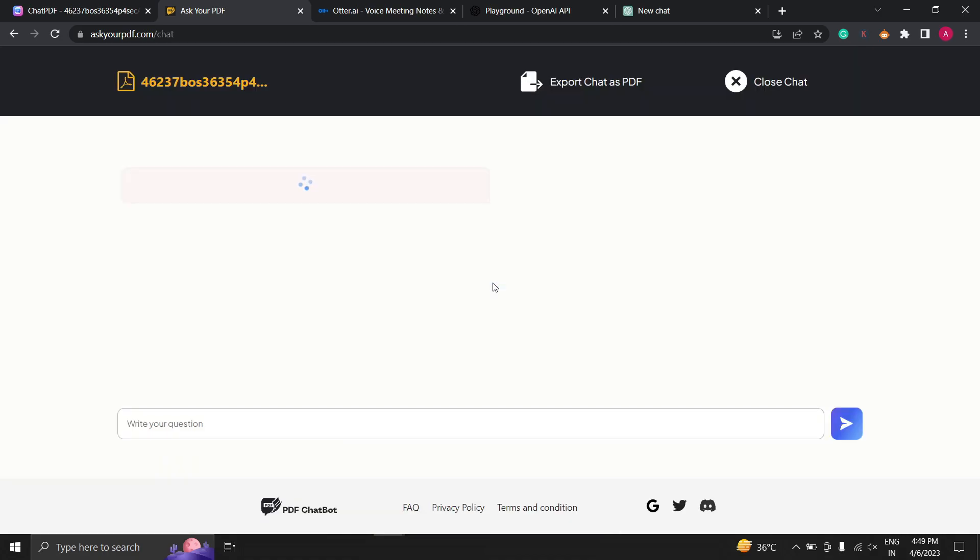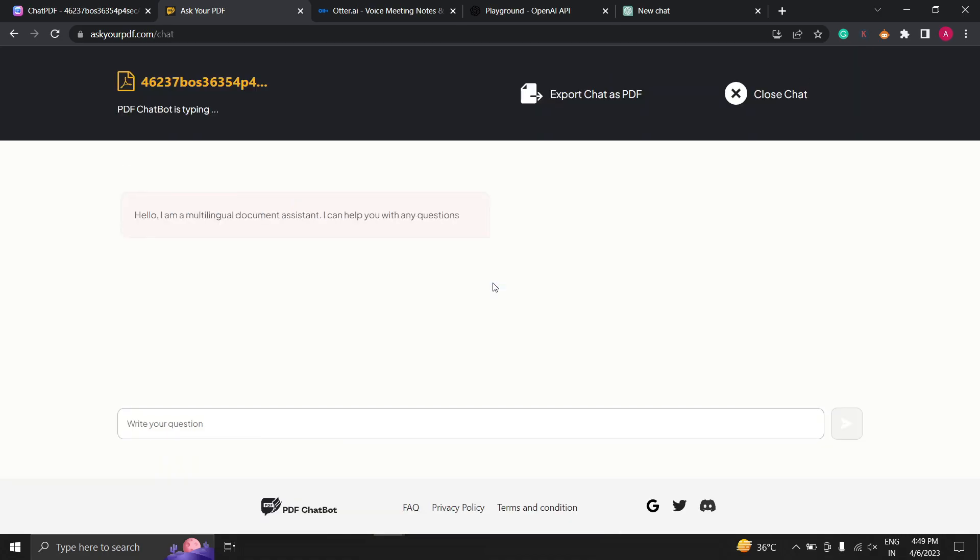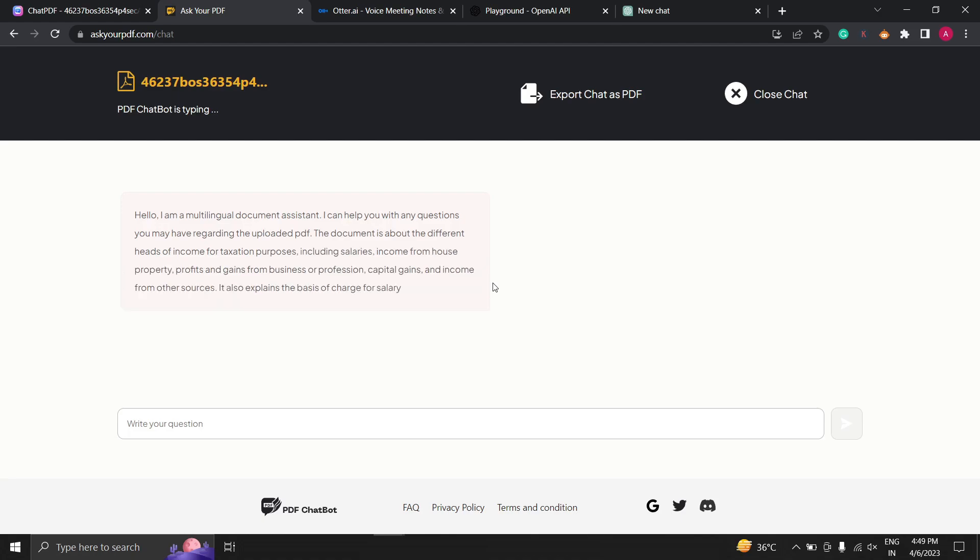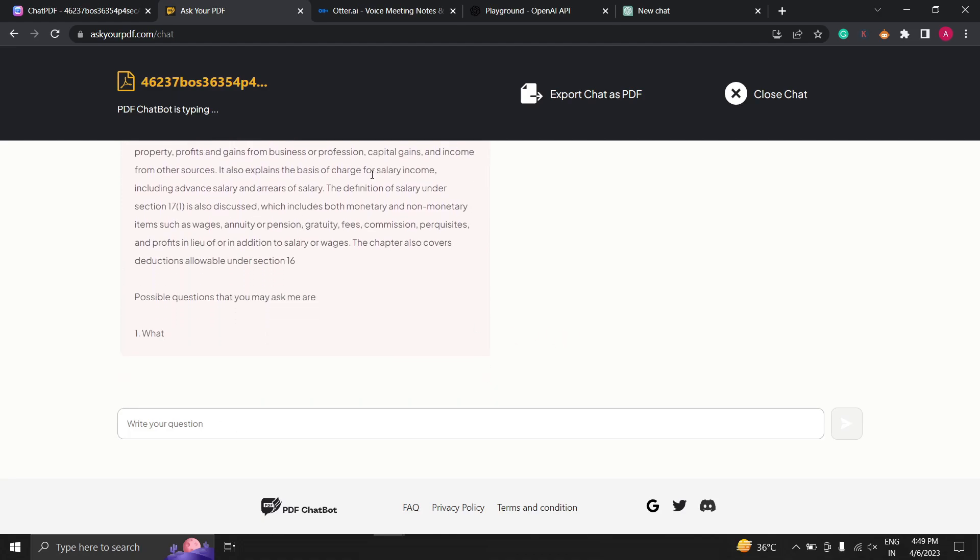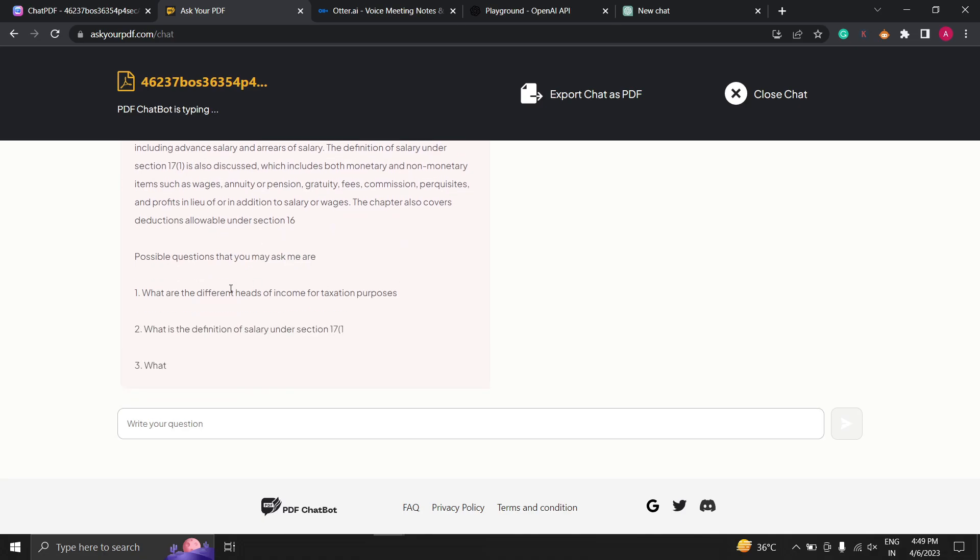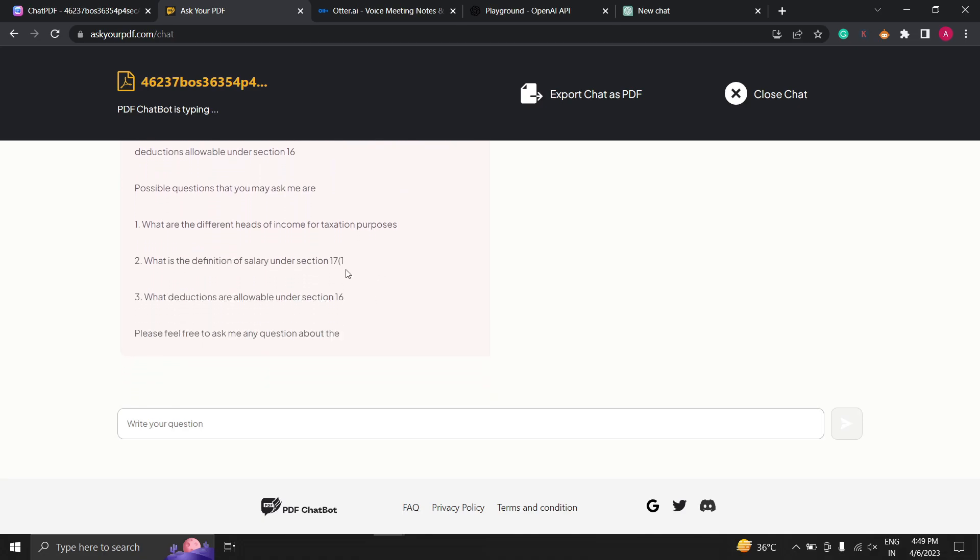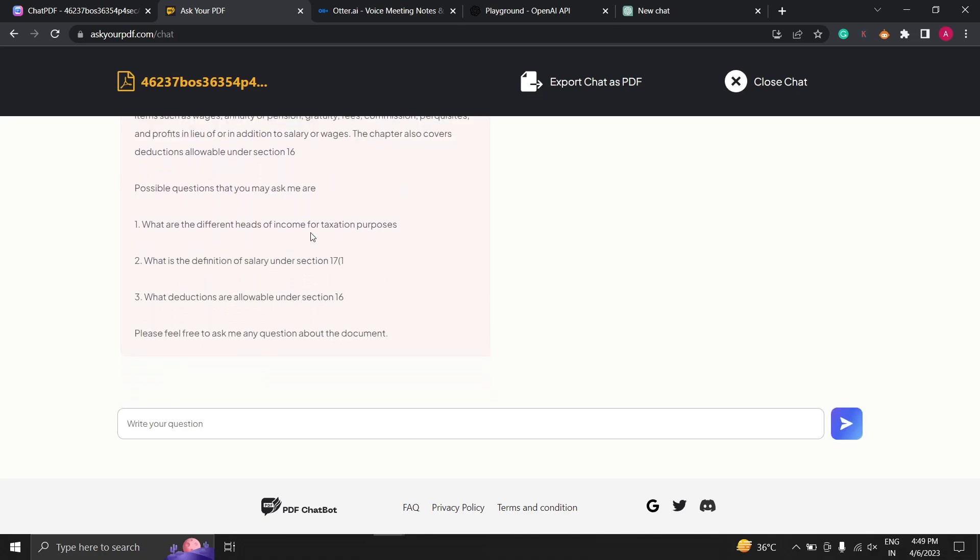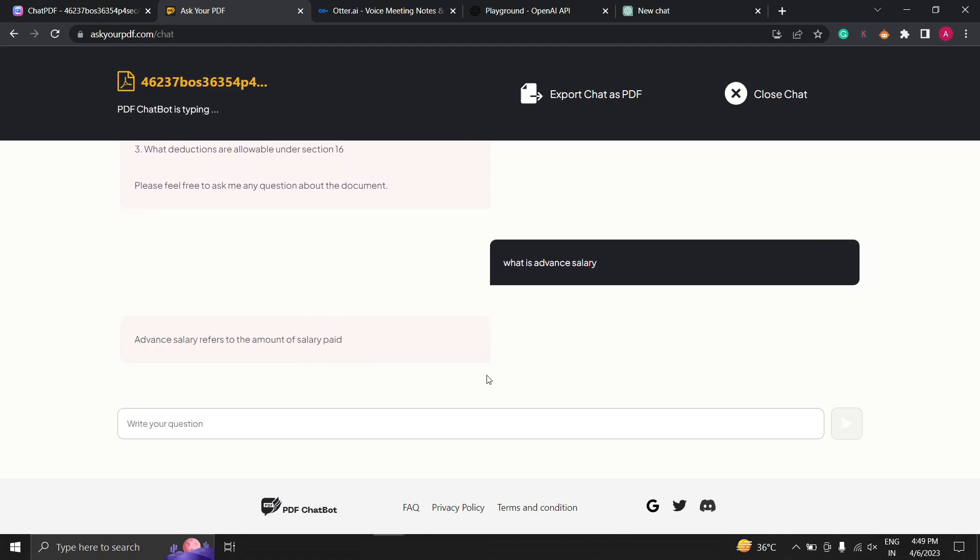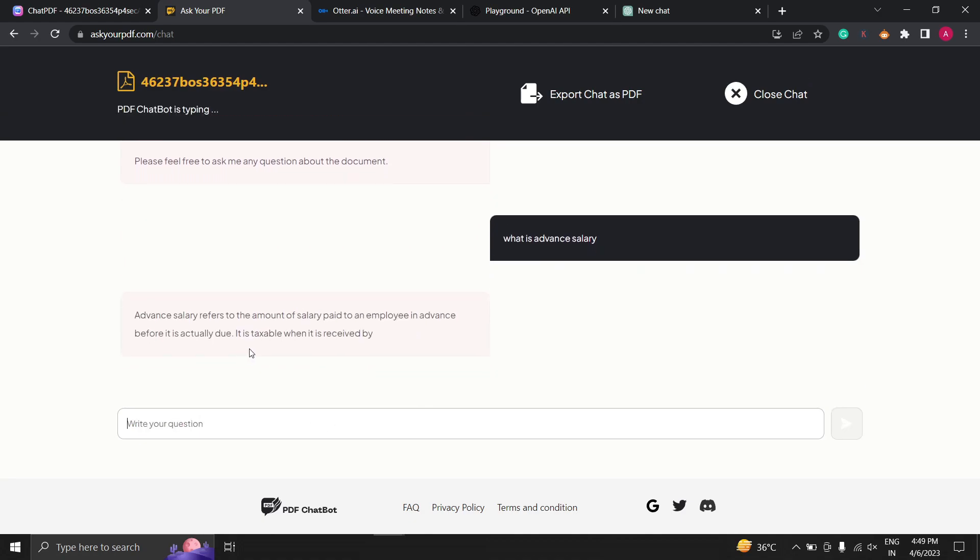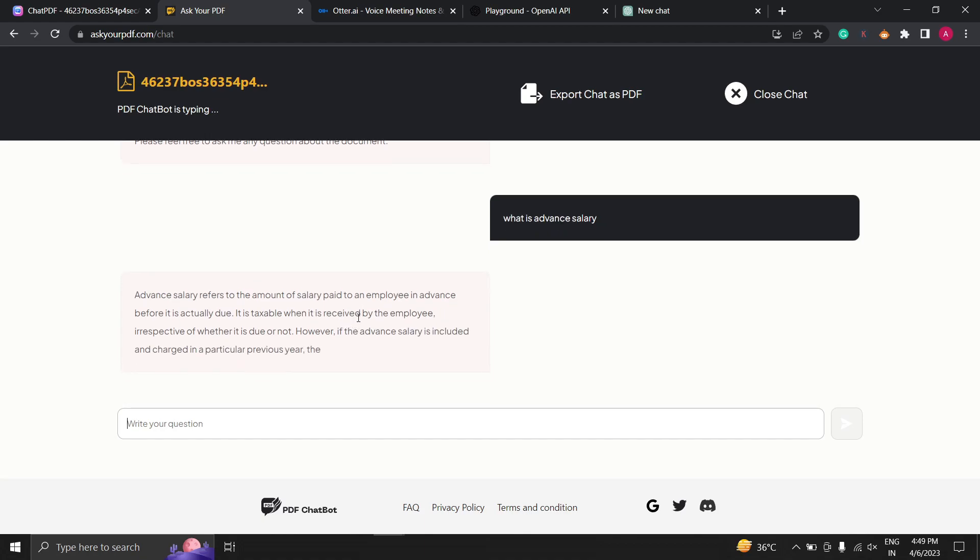Once you have uploaded it you can simply type your questions into the search bar and hit enter. The website will then show you the relevant information from your PDF file. You can even see the page number where the information is located.